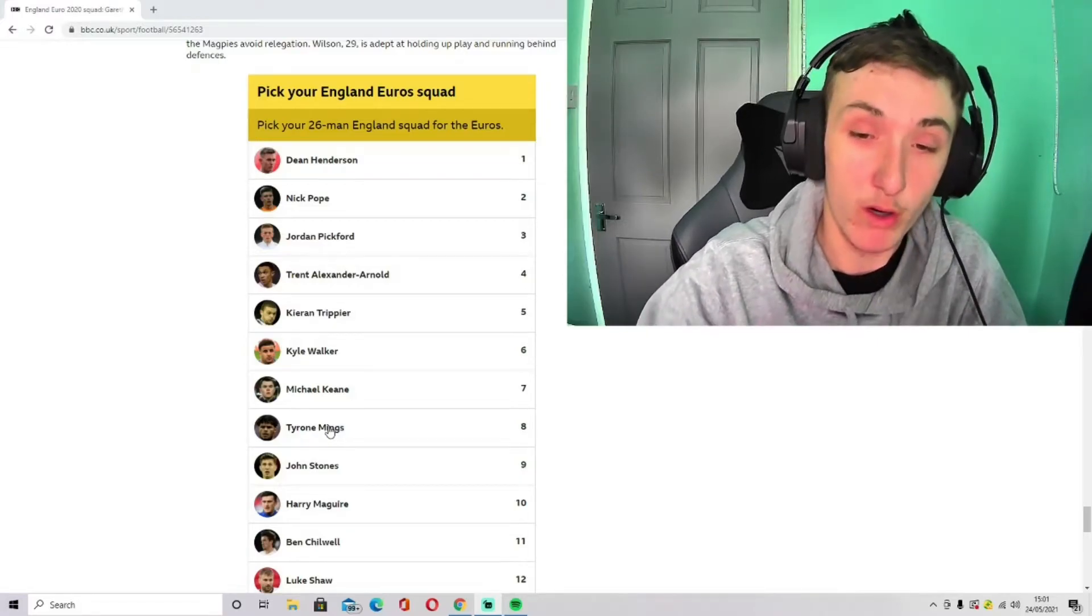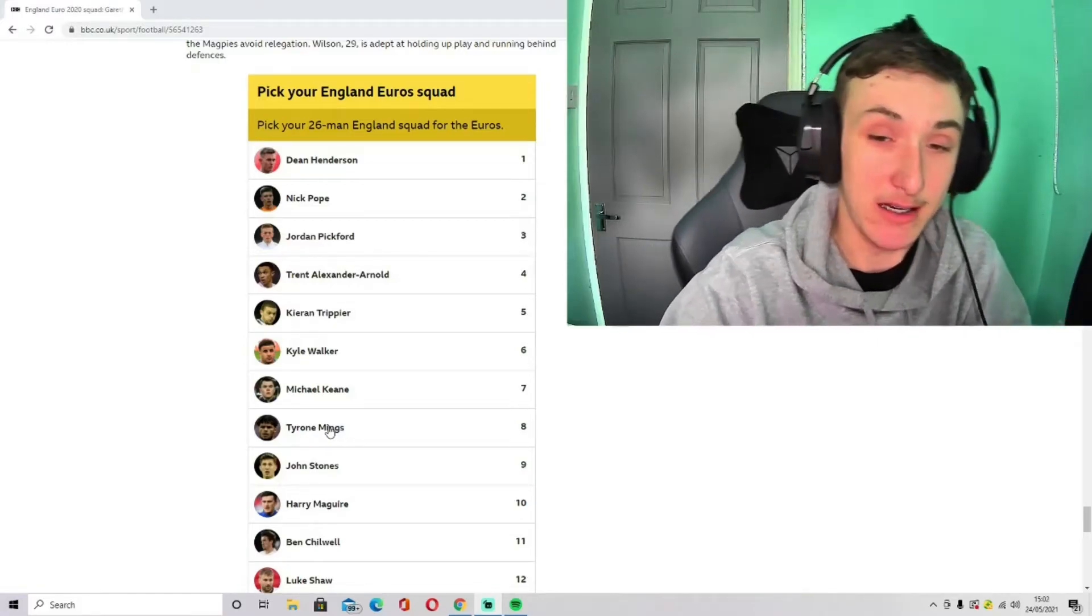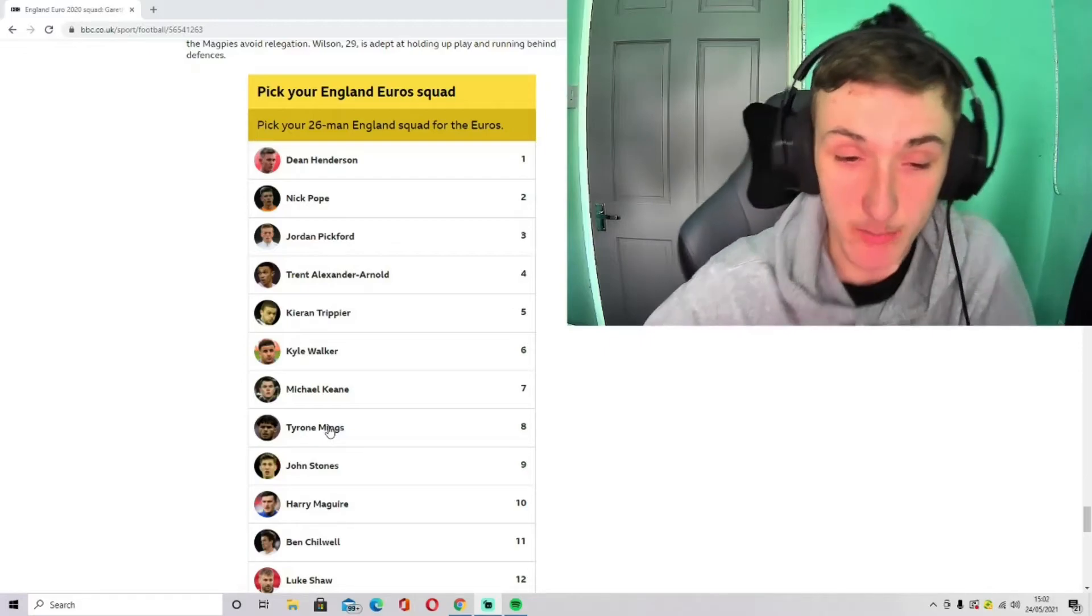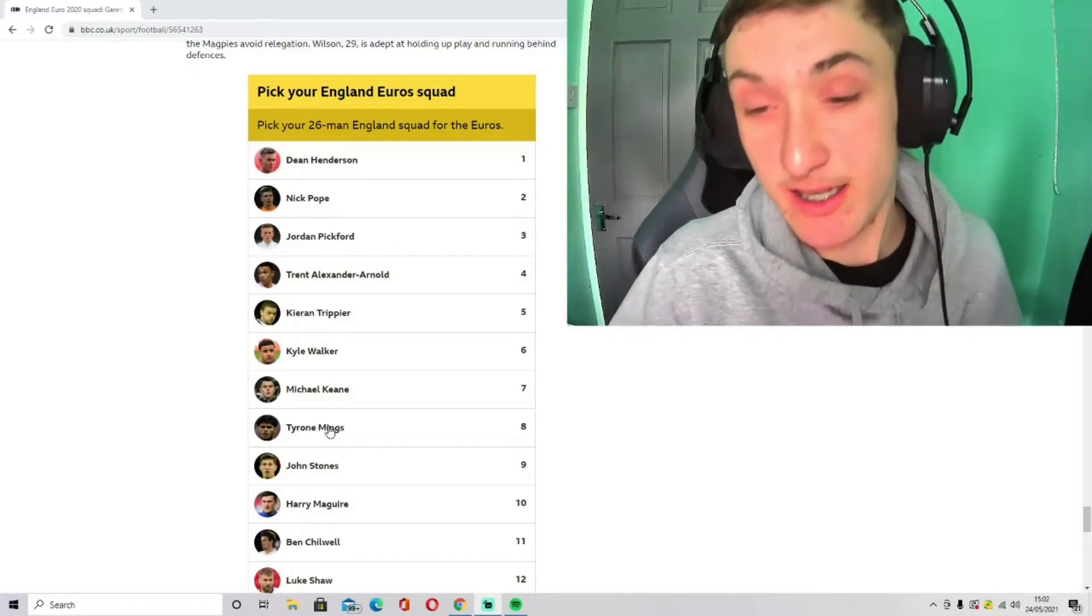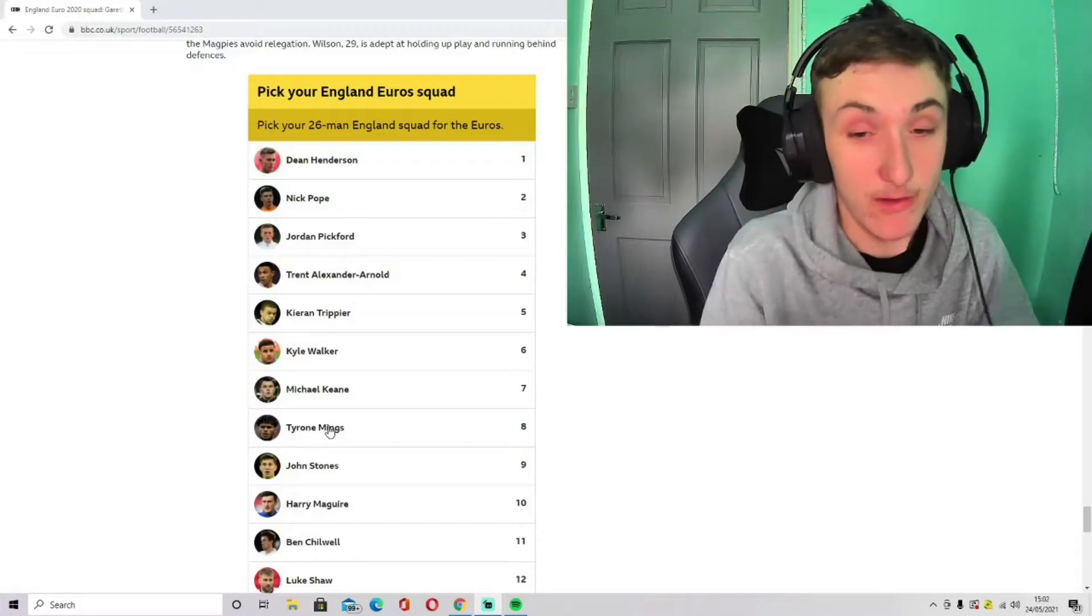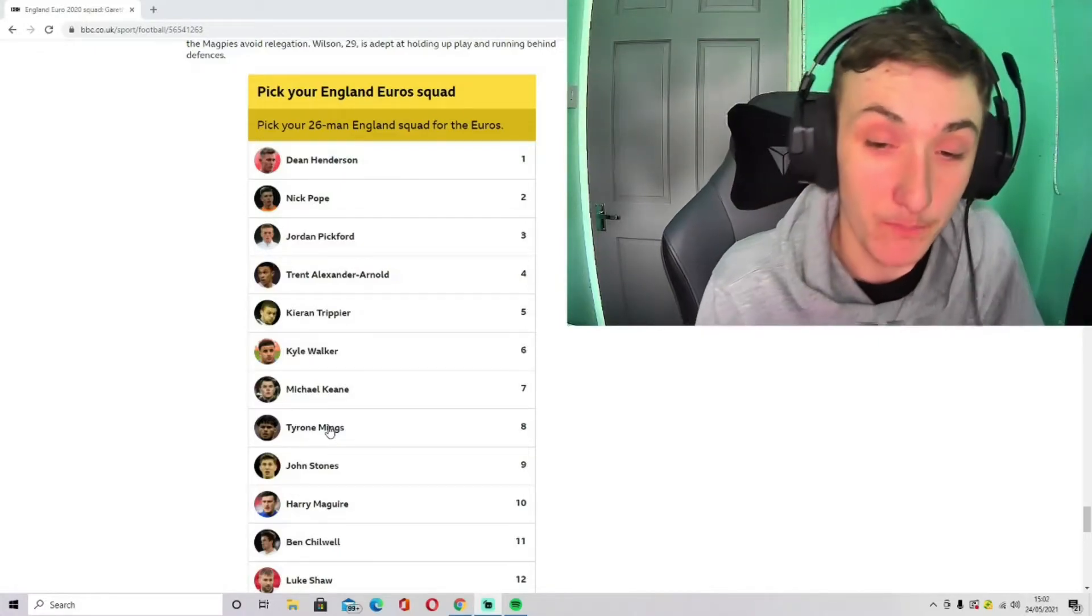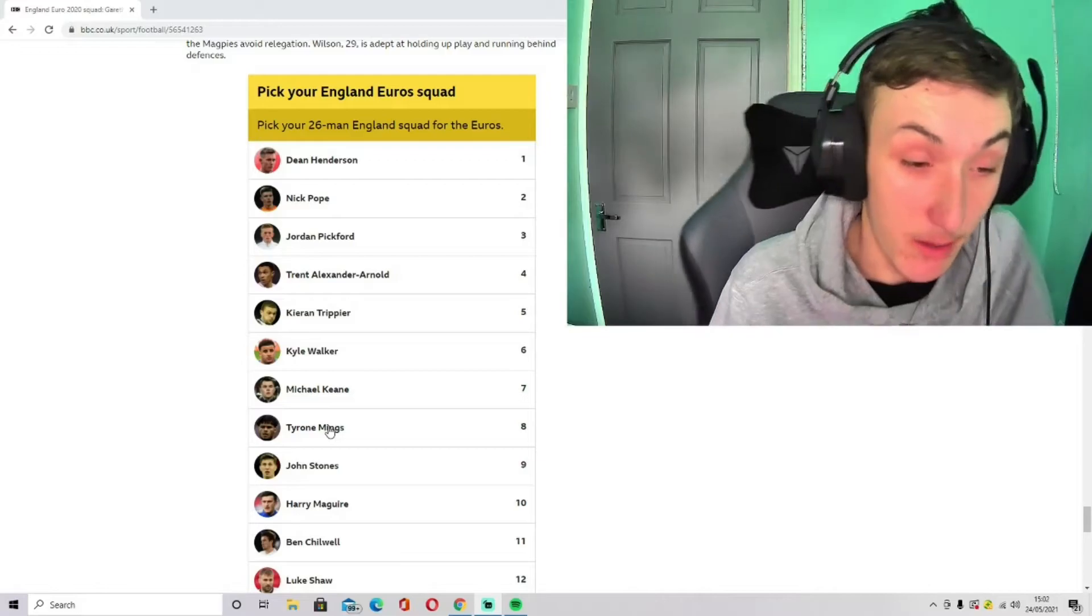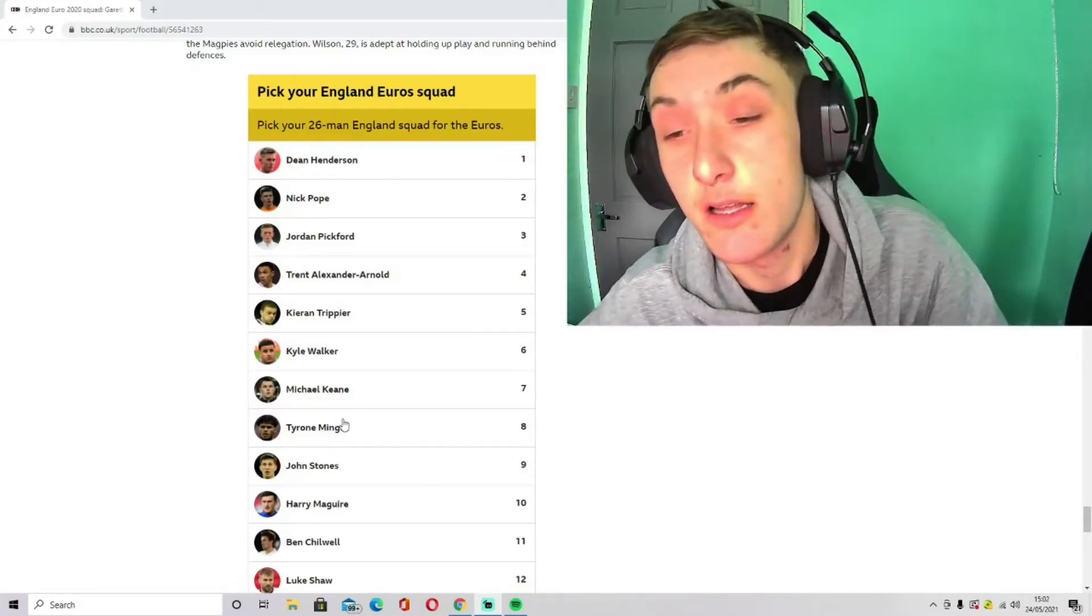So we'll probably go with Walker, Stones, and Mings at the back, or Keane if Harry Maguire didn't make the squad. If he didn't make the squad, then I think Eric Dier unfortunately will be in, because Southgate for some reason likes that man.